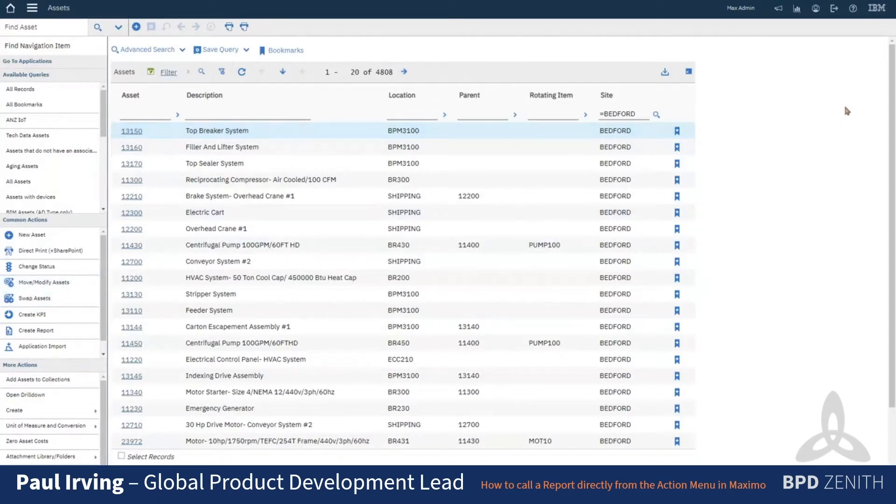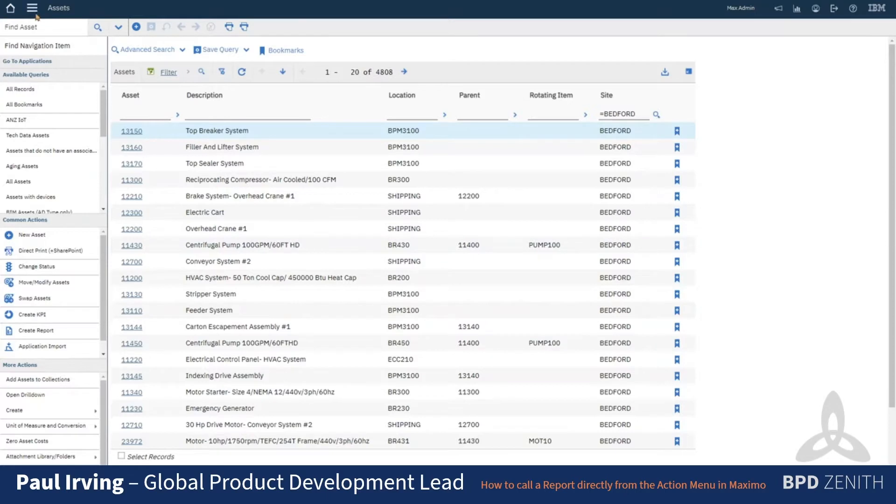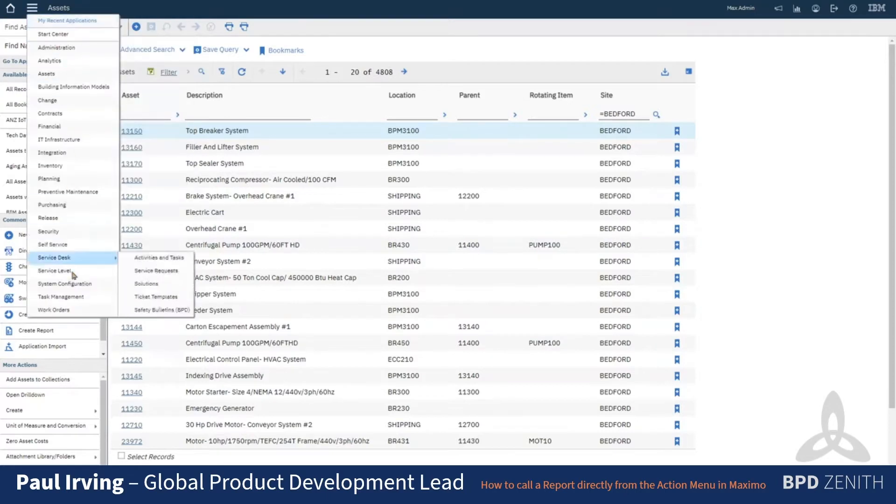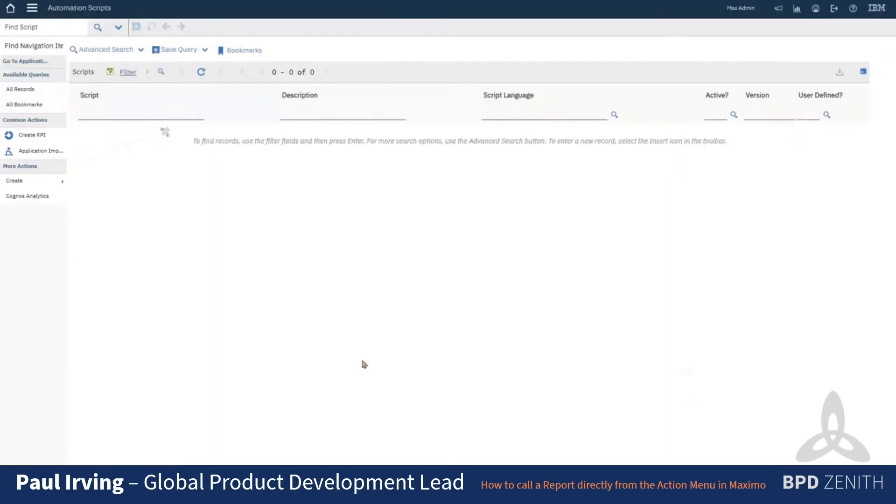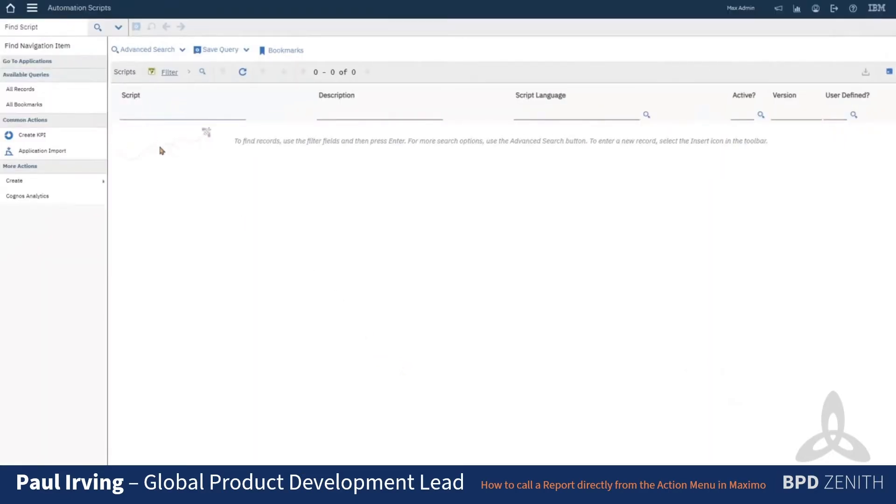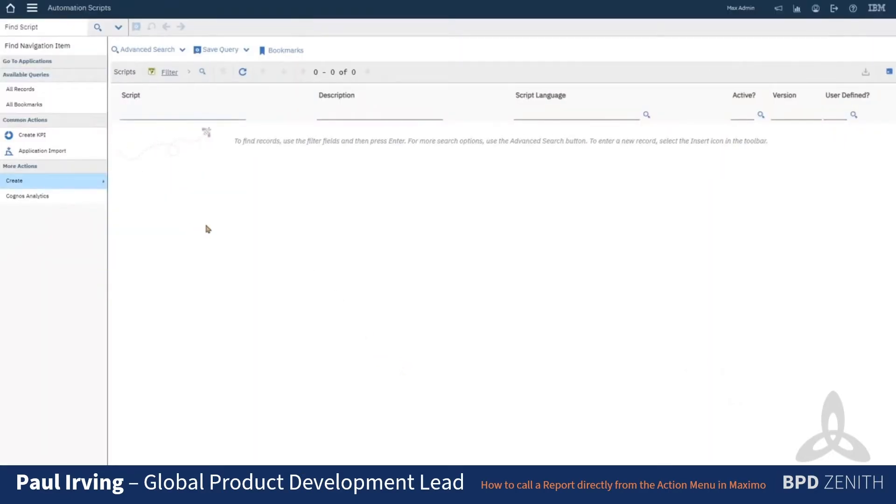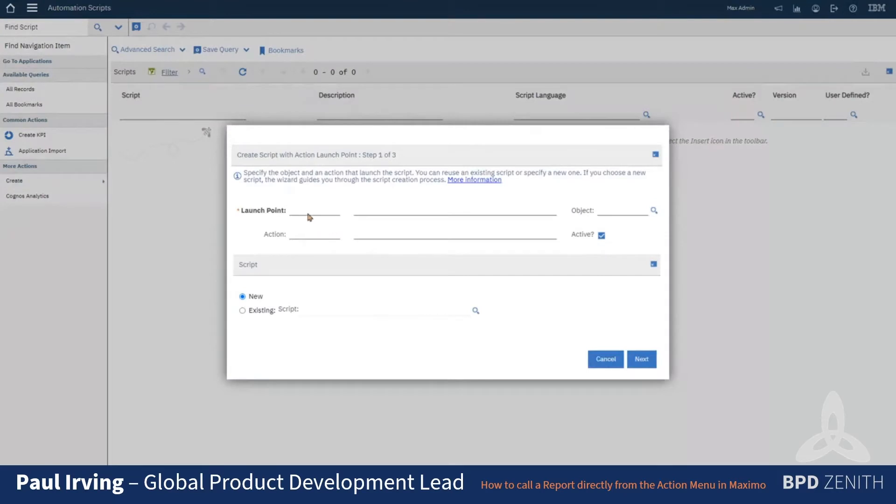So I'm going to show you how we can make a new action to automatically load up the request page for a report. What we can do is go to automation scripts as the first part, and we're going to make a new script with an action launch point.